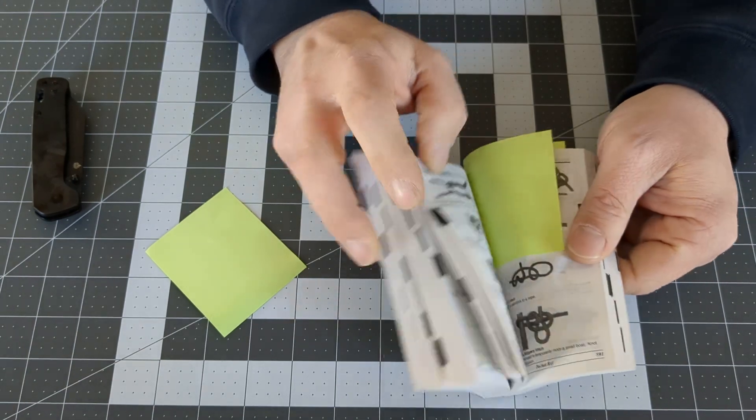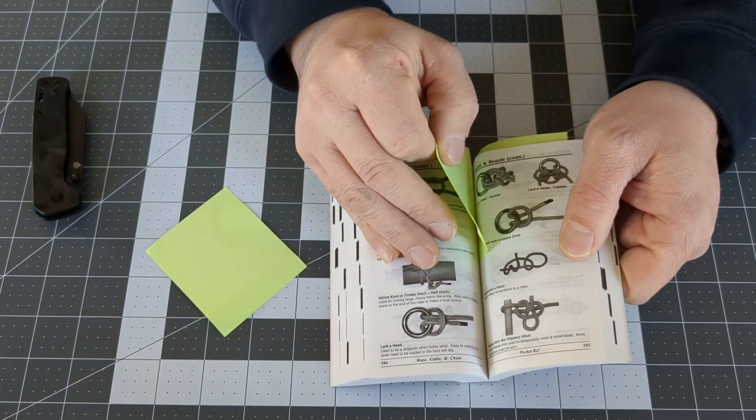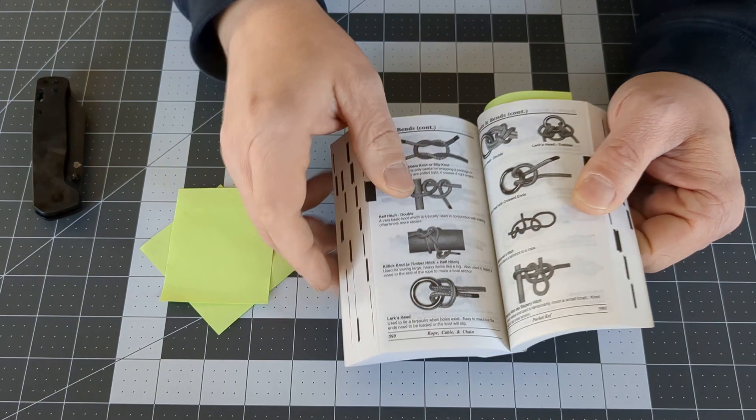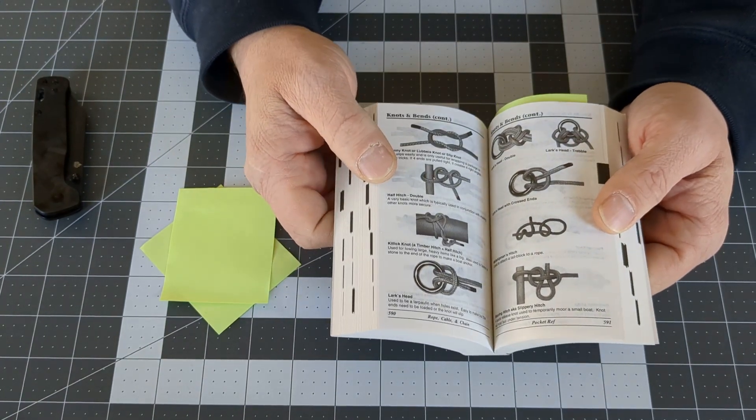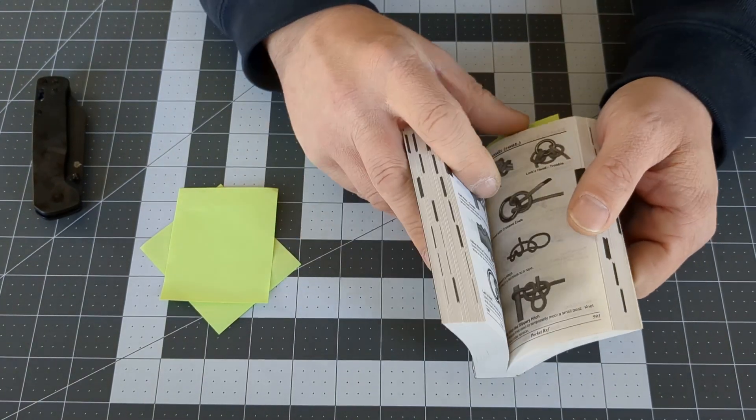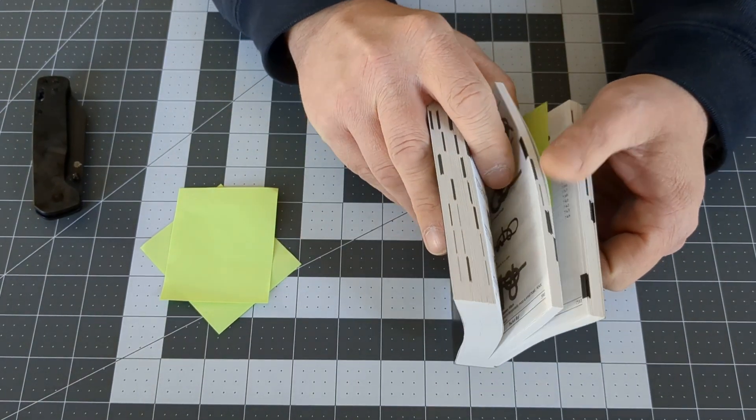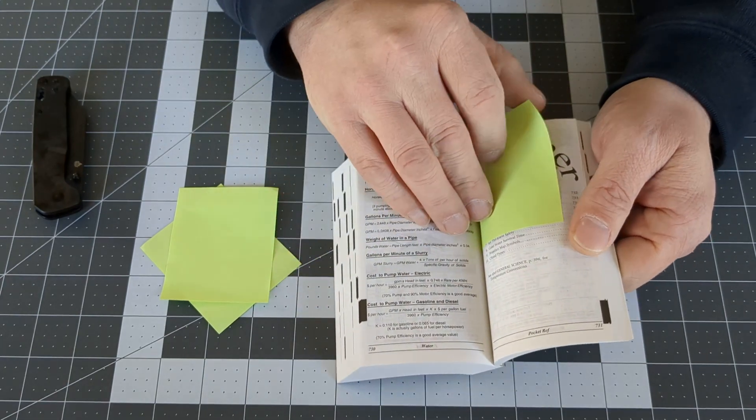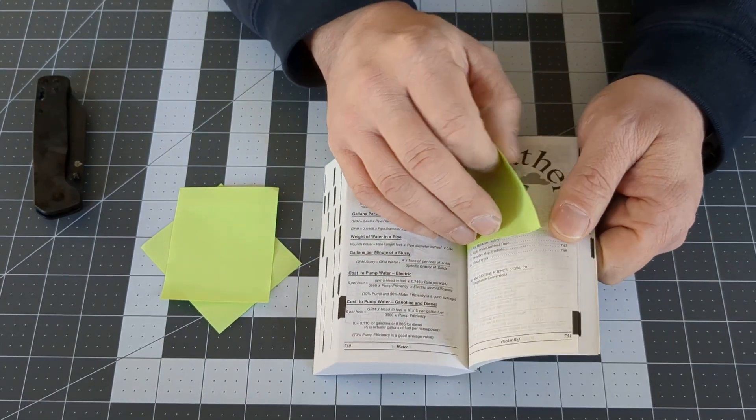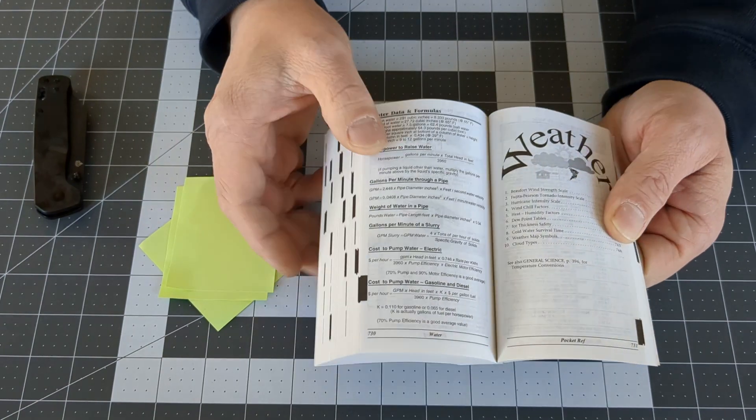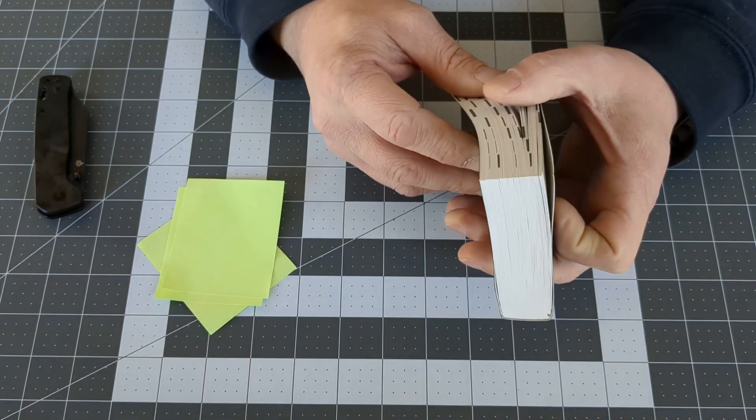Next, there's a whole section on ropes and chains, and as you can see, it shows you how to tie different knots. Another important one, especially if you are a homesteader or prepper, is a whole section on weather.